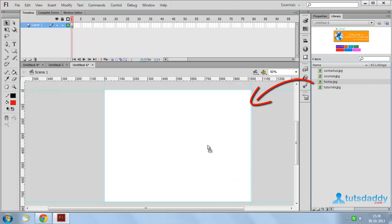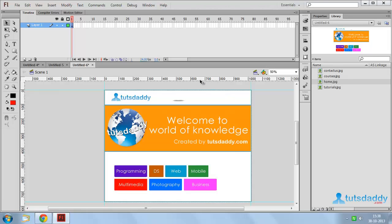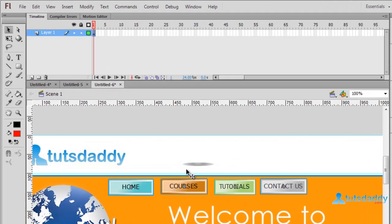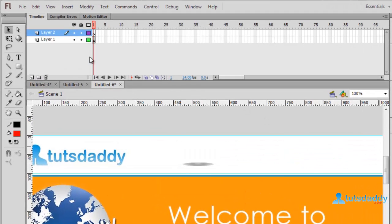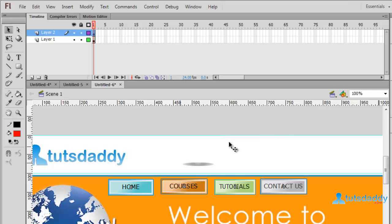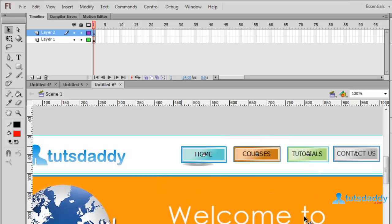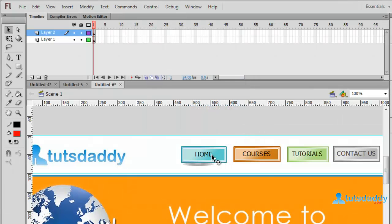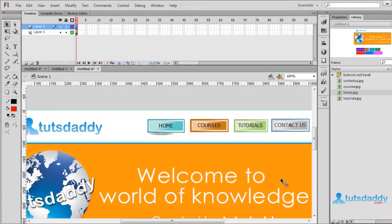Insert the Home Page in the document and create a horizontal line. Insert a 4-second layer and place it at the top of the page. The first page is Home Page, followed by Courses, Tutorials, and Contact Us.